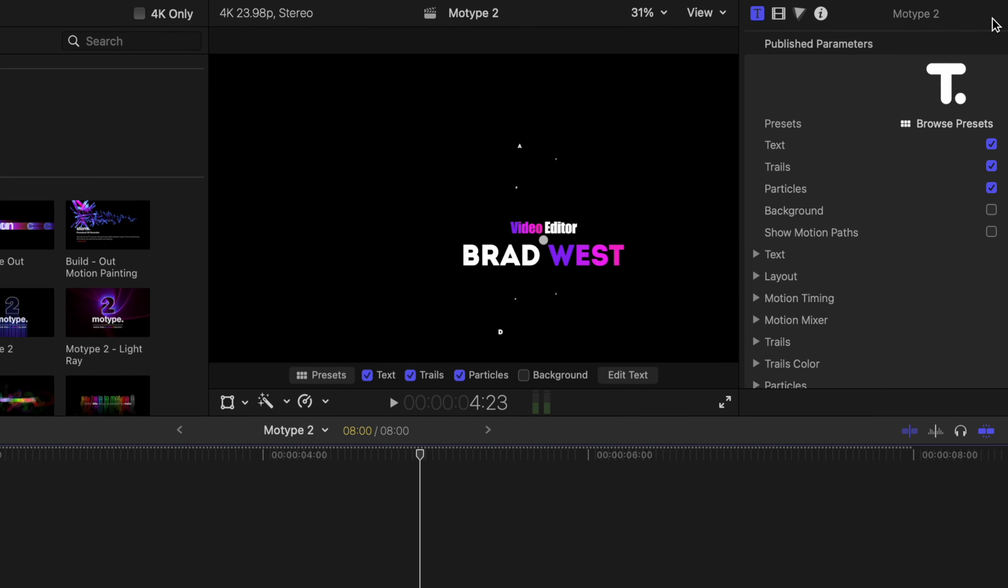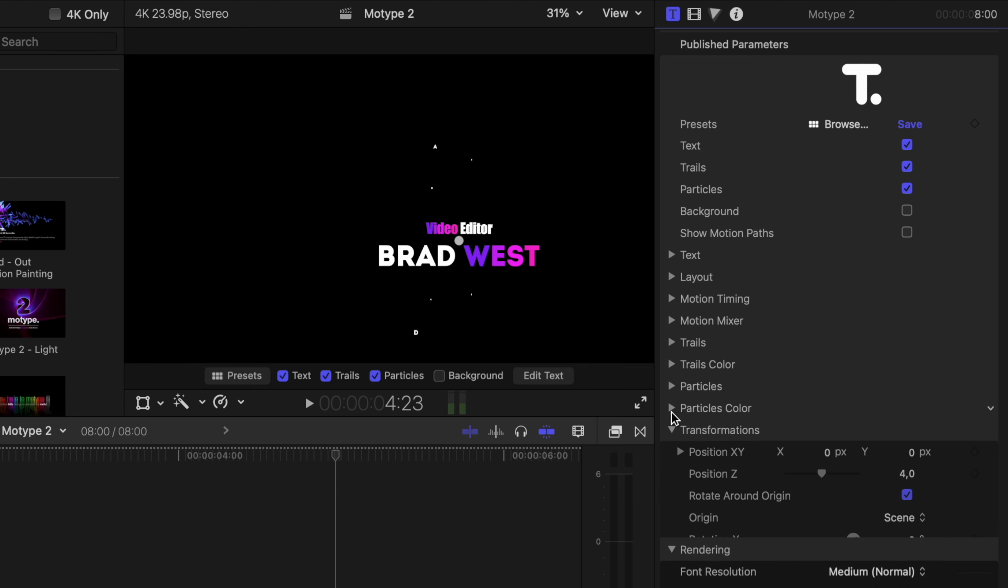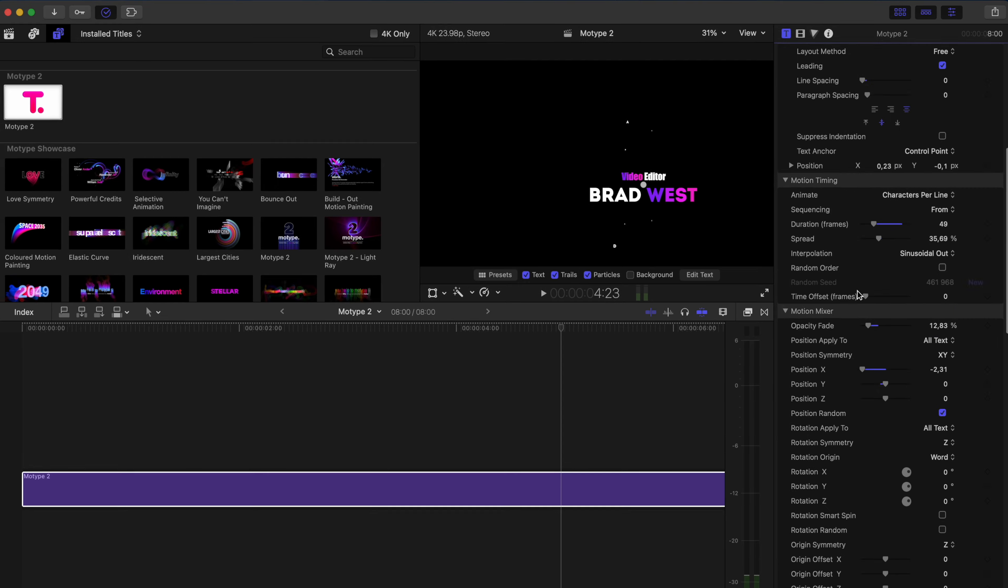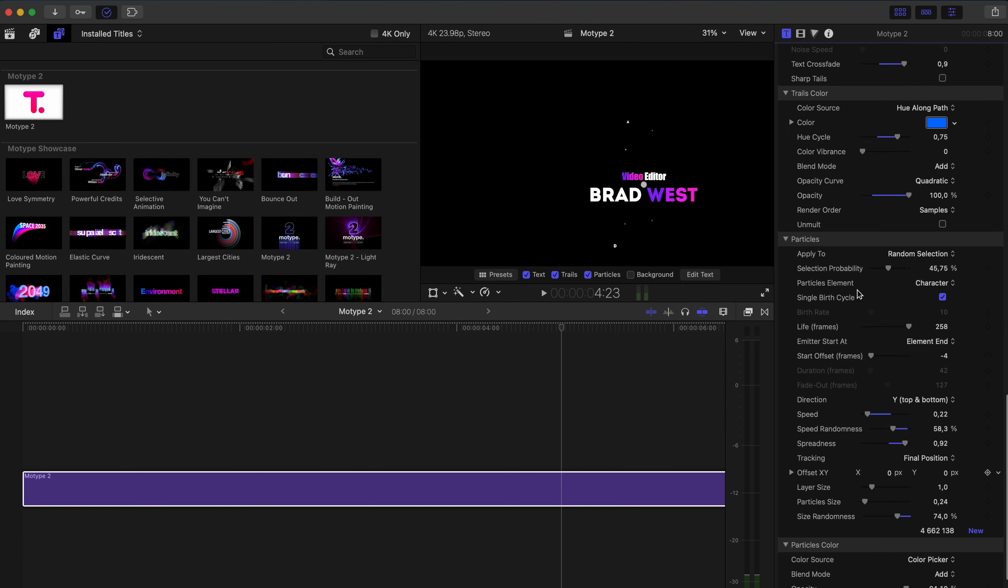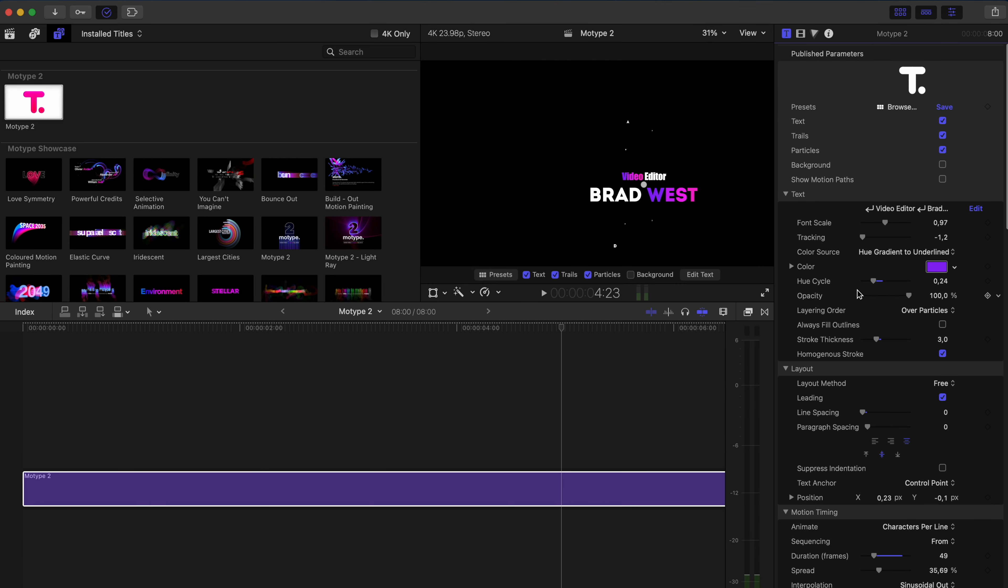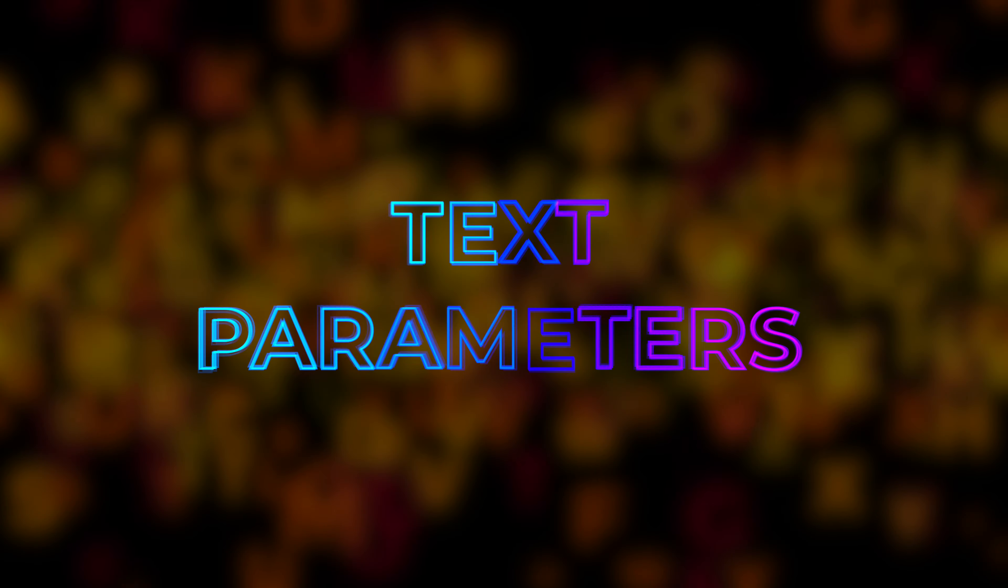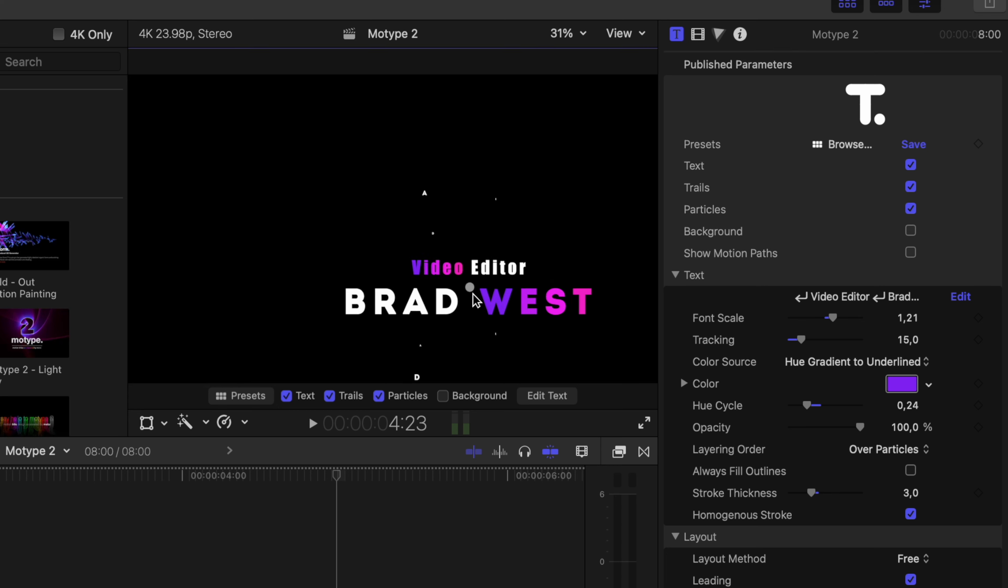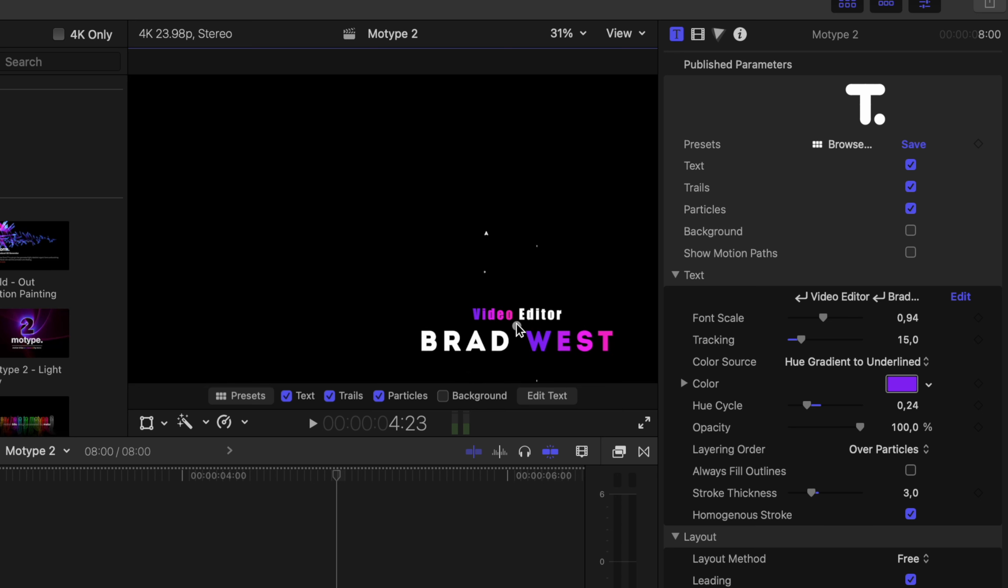Now, if I double click on my inspector window and open up all of these different options I have here, you can see how many different parameters there are to customize. So you can really make this title your own. Let's run through some of these parameters to show you how much you can change. We'll start with the text parameters. You can increase the scale if you like. You can increase the tracking. I might just move the position down to somewhere over here. It's a little big. Let's go a bit smaller. Maybe something like that.